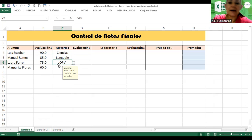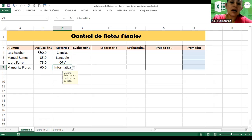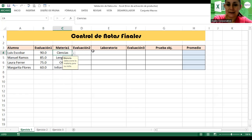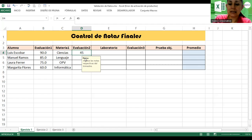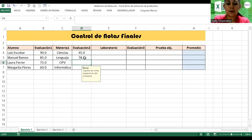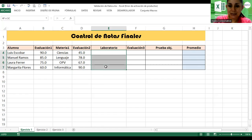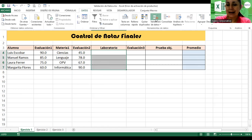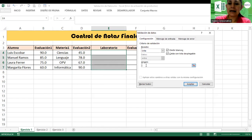Laura Ferrer tuvo 75 en OPD. Margarita Flores tiene 60 en Informática. Luis Escobar tuvo 90 en Ciencias. Vamos a la evaluación 2, voy a colocar las notas respectivas: 45, 78, 67, 90. Ahora vamos a los laboratorios. Selecciono, Datos, Validación, Configuración, Lista, igual, Laboratorios.